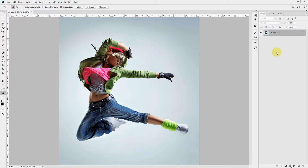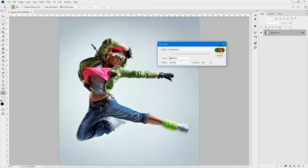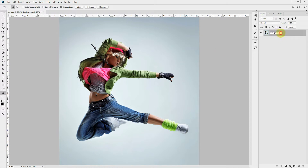Next, you need to change your background image to a standard layer. If this is a background locked layer, you can double-click on it and when the new layer prompt comes up, you need to rename it as 'background' — all in lower case. Make sure your layer name 'background' is in lower case, otherwise the action will not work properly.